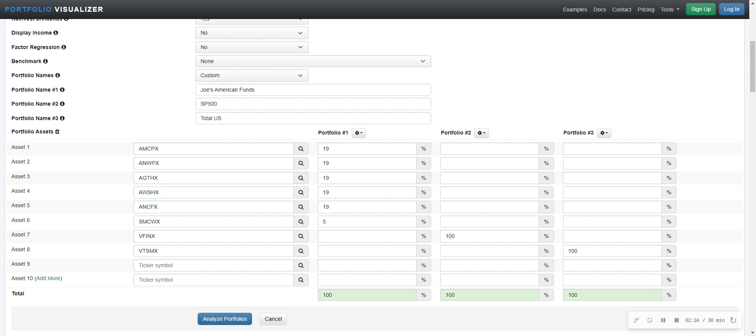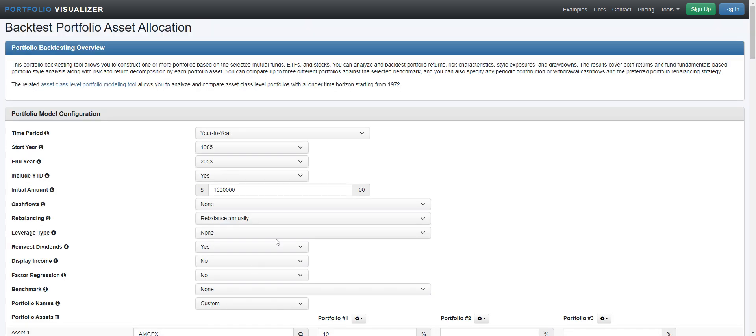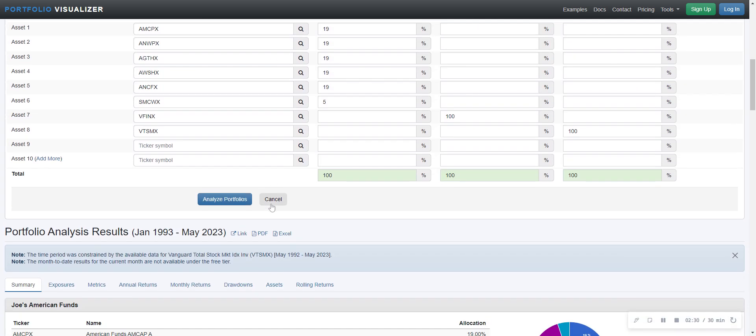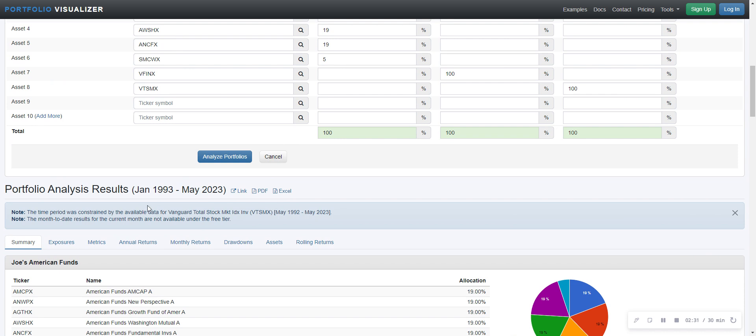So let's take a look at this. I entered the ticker symbol. I'm going to hit Analyze Portfolio. Now, one of the things you'll first notice is it only went back to 1993 because of this VTSMX. The total US stock market only went back to May of '92, so they started with '93. This is actually just short of 30 years.